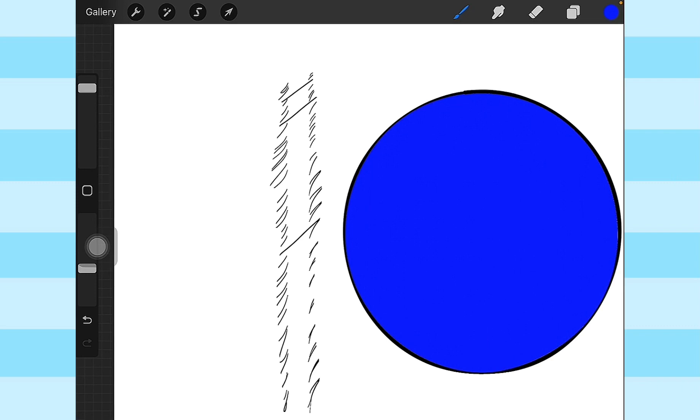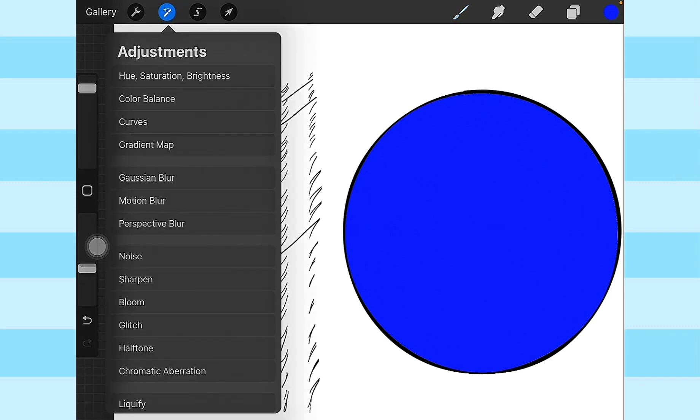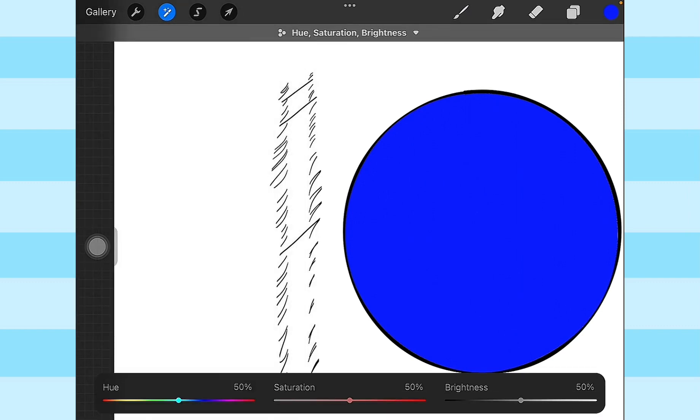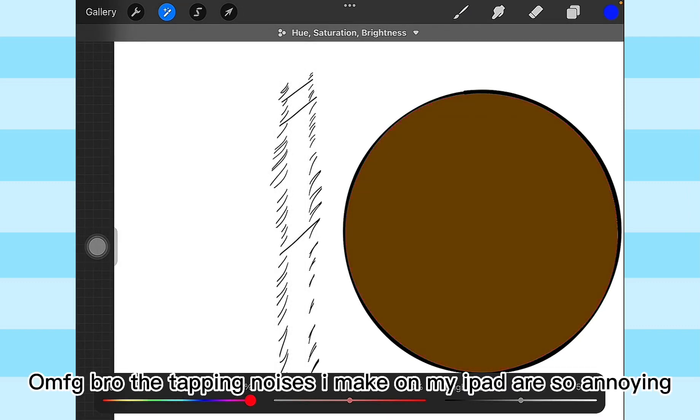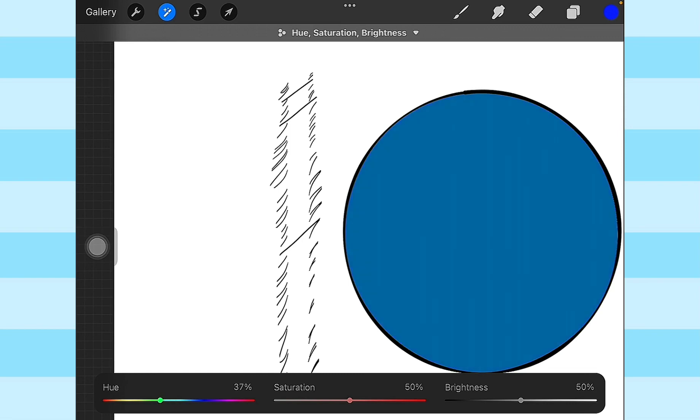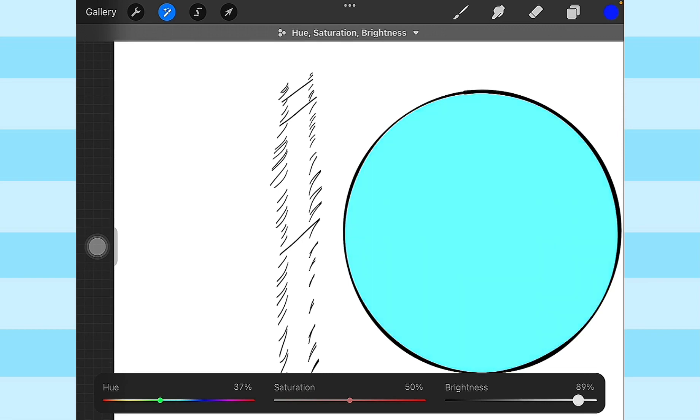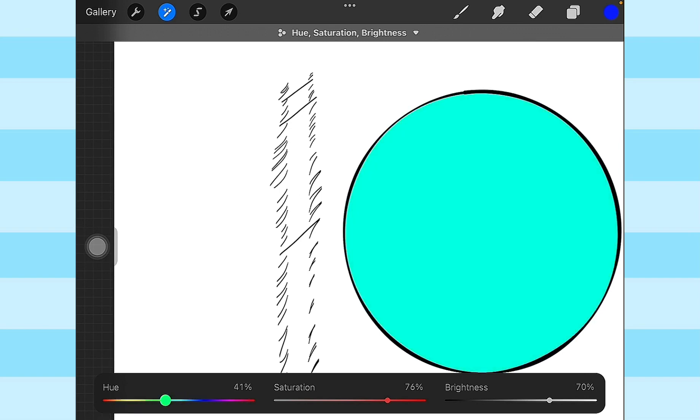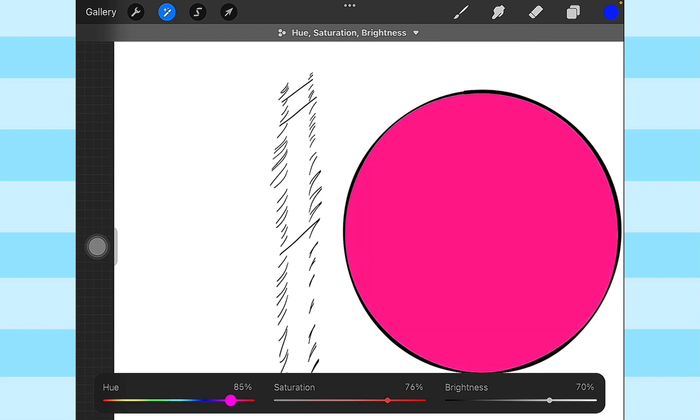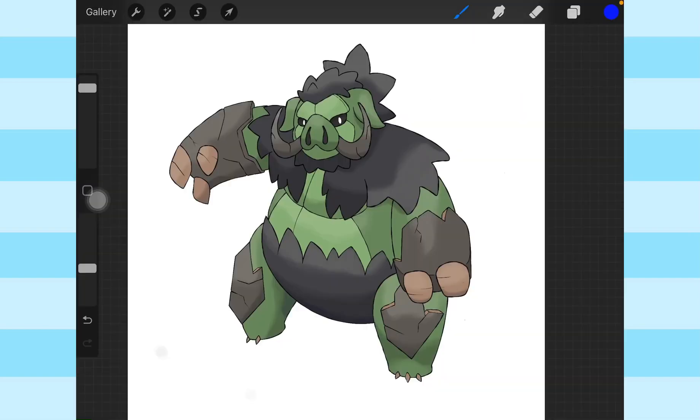Another thing I do when making shinies is sometimes I do this, and then I just adjust colors and stuff like that. So this thing is a very useful tool for making shinies. It just helps a lot. Just move the thing until you find something that looks good.